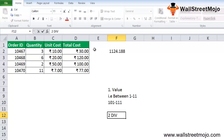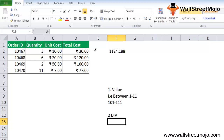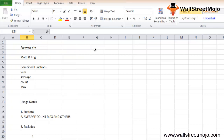Another kind of error is the #DIV/0! error. This error occurs when the required calculation involves division by zero. For example, this can happen when finding the average, standard deviation, or variance for a range of cells that do not contain any numerical value.